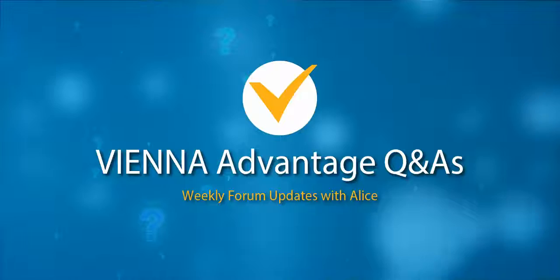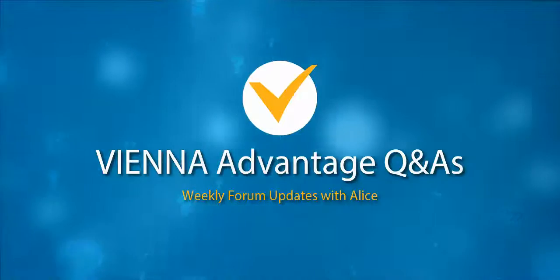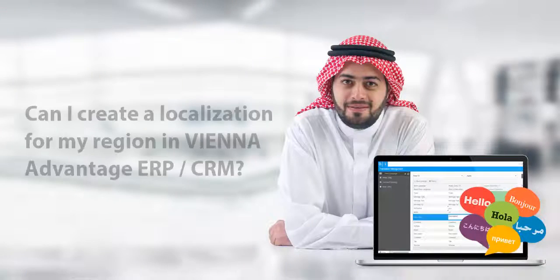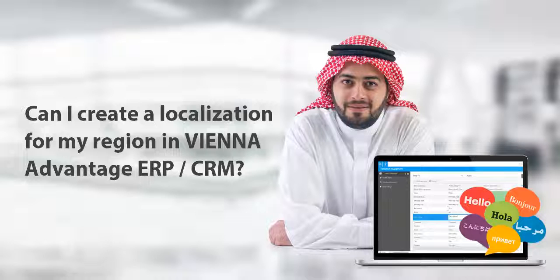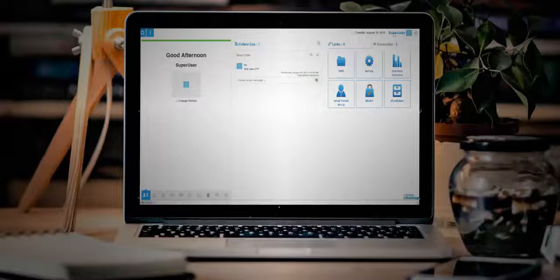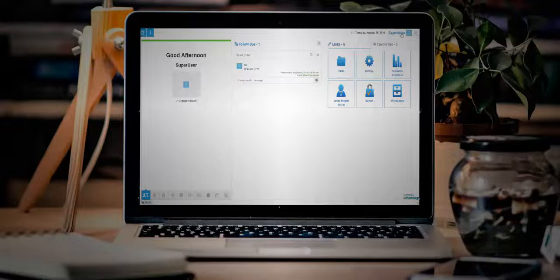Can I create a localization for my region in Vienna Advantage ERP and CRM? You can create localizations in the form of apps and place them on the Vienna Advantage market.